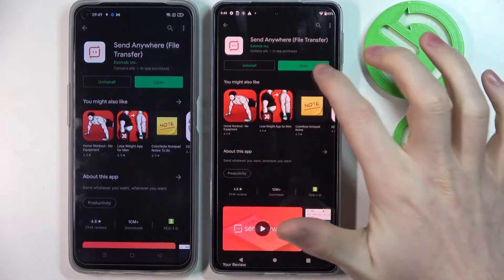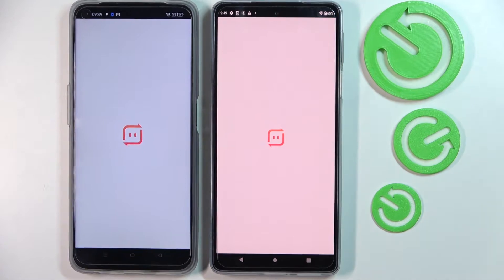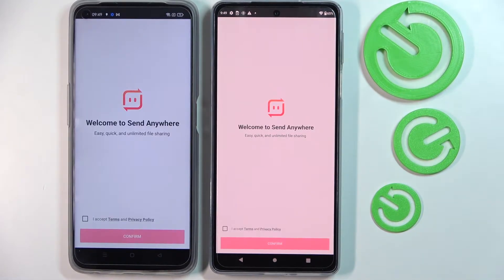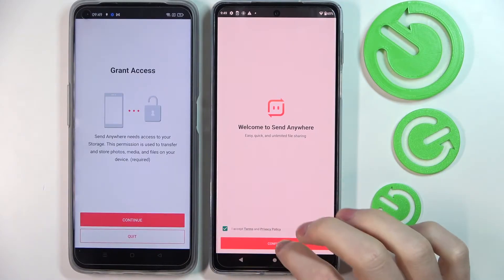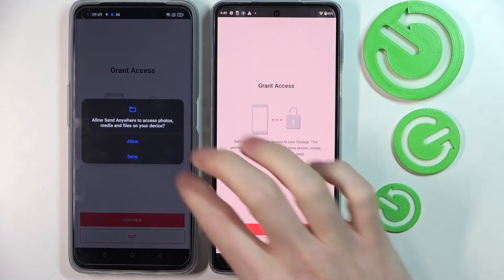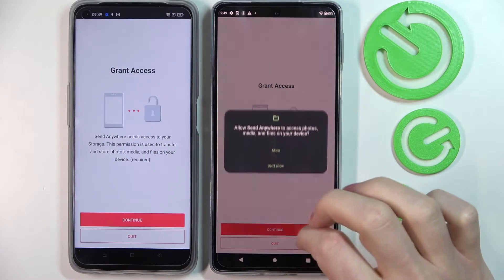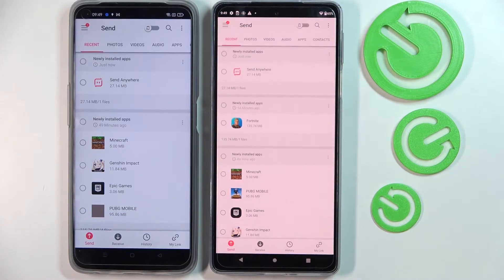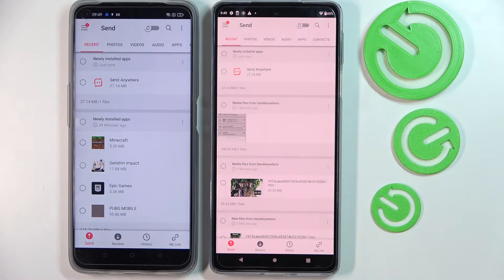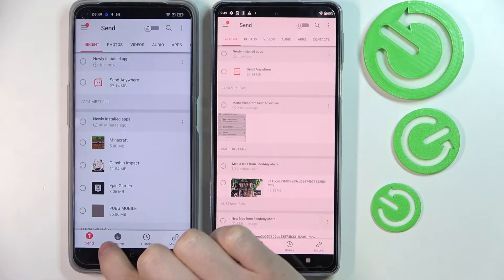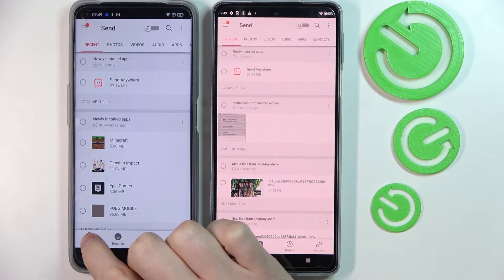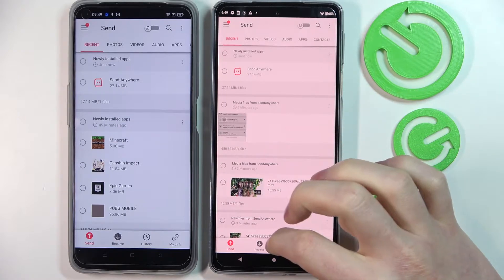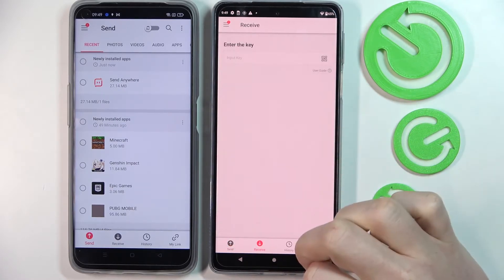When they are downloaded, press open on both of them. Accept every condition and allow any permissions. On the phone that you are sending from, you'll need to be on the Send tab, and on the other phone you'll need to go to Receive.